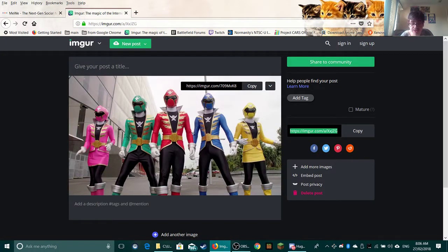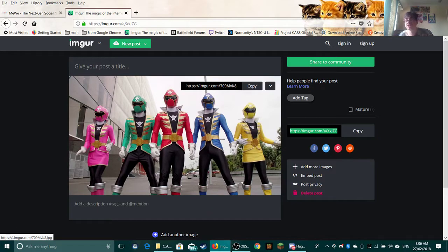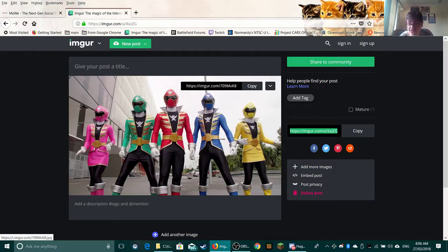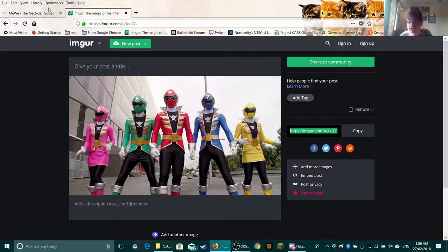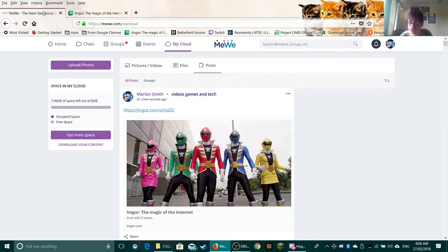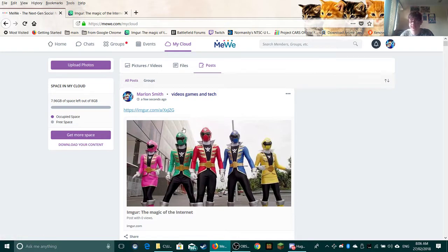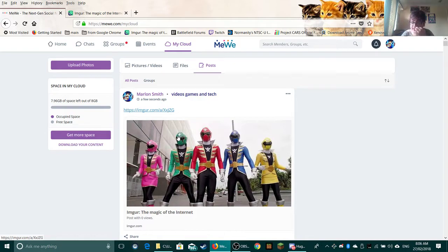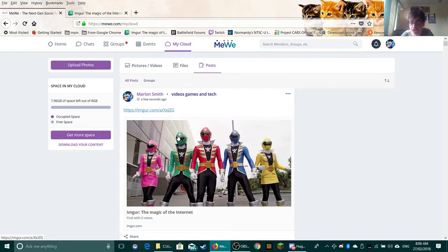For example, it takes up a lot of space if you upload straight to the website. It's actually using up your space. But if you upload it like this, this Imgur, it actually saves some space. It saves up about 20 megabytes or 100 megabytes. And that saves you heaps of space.